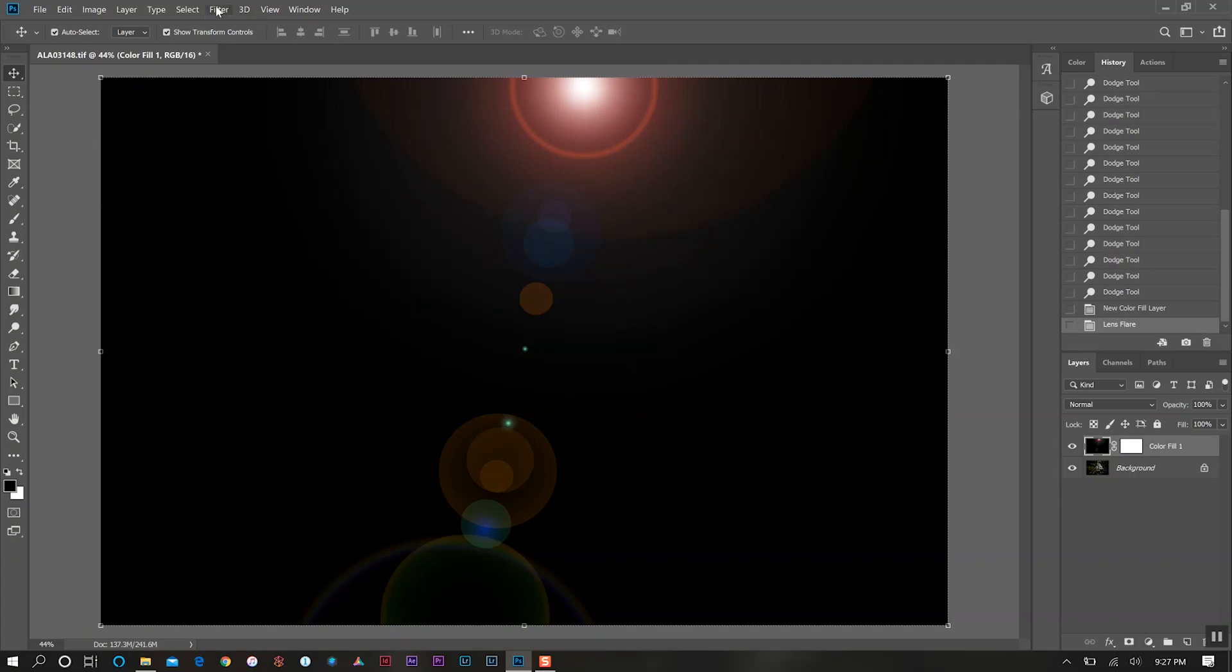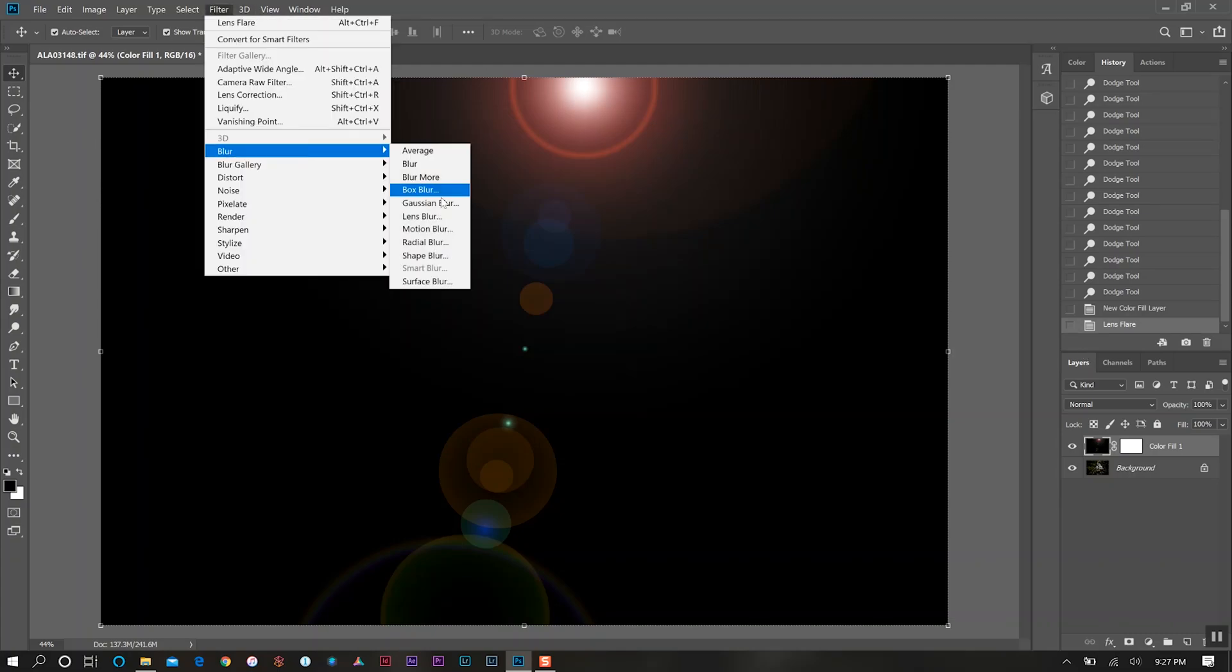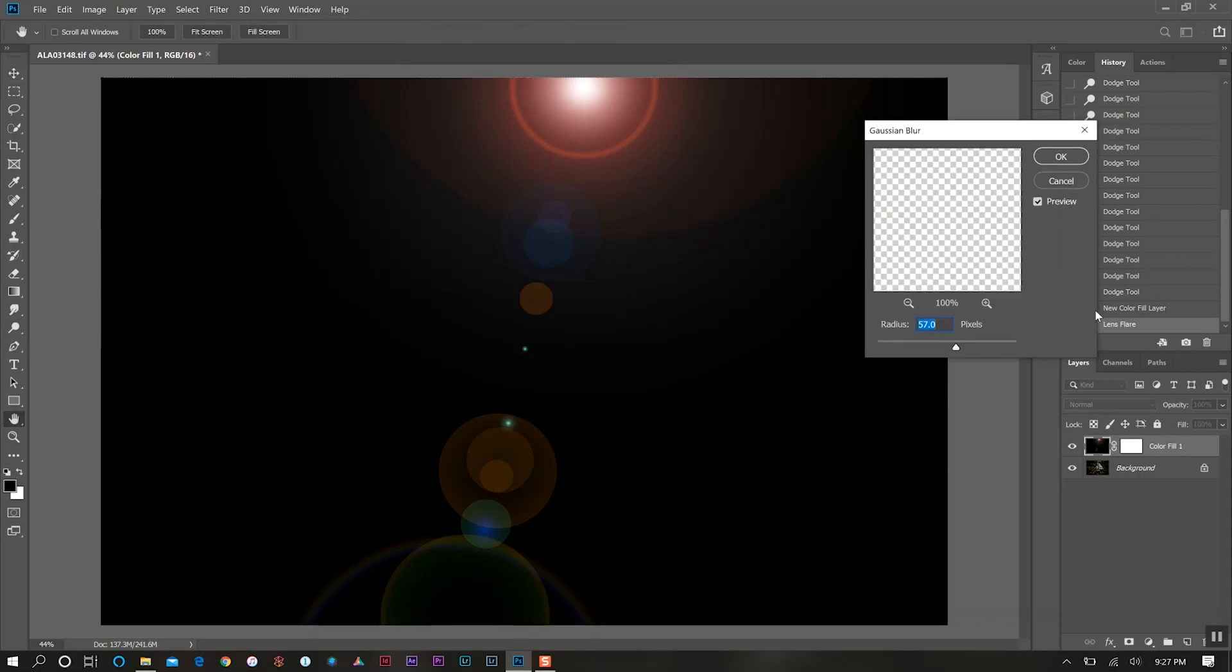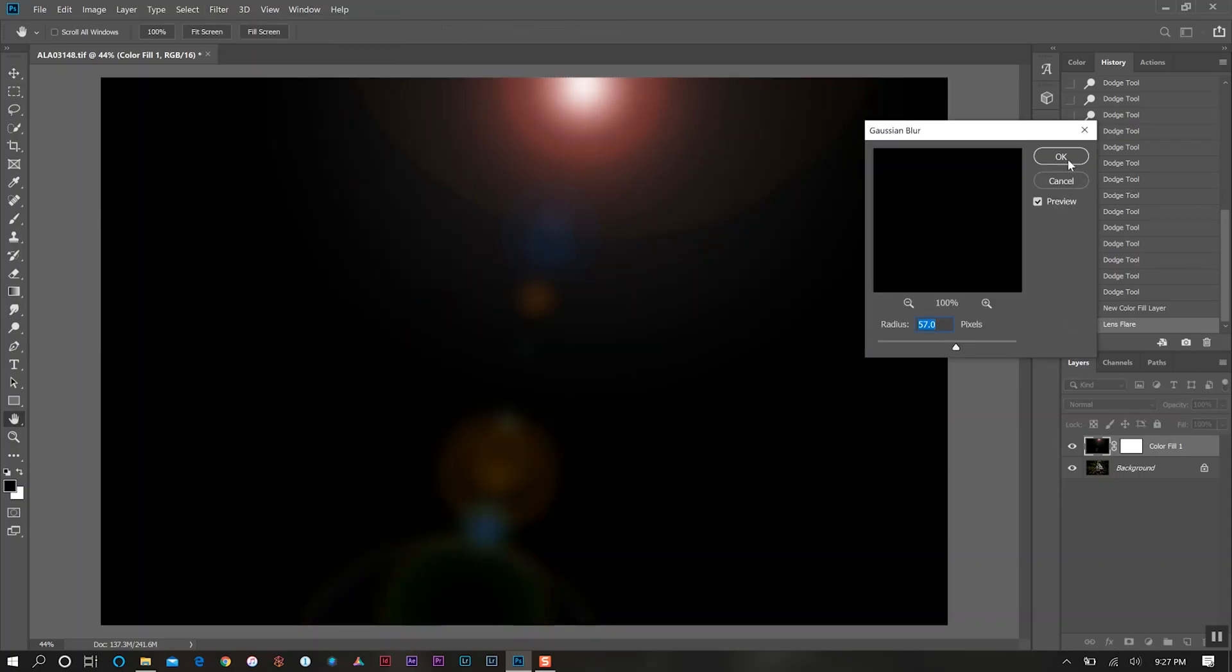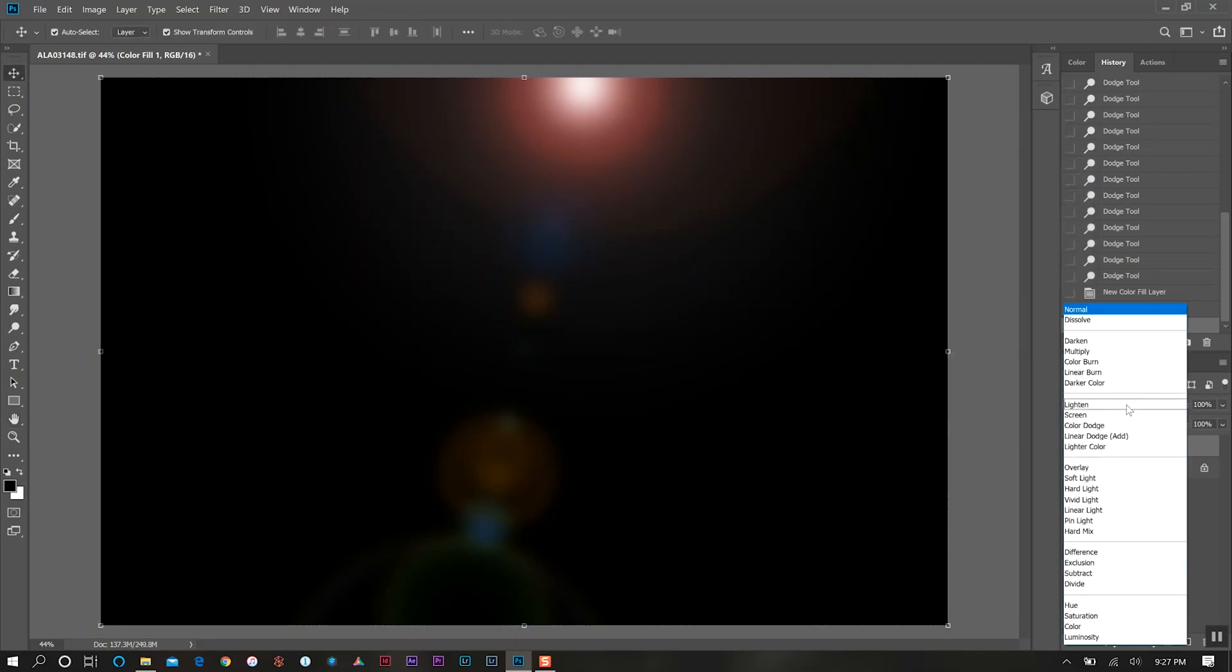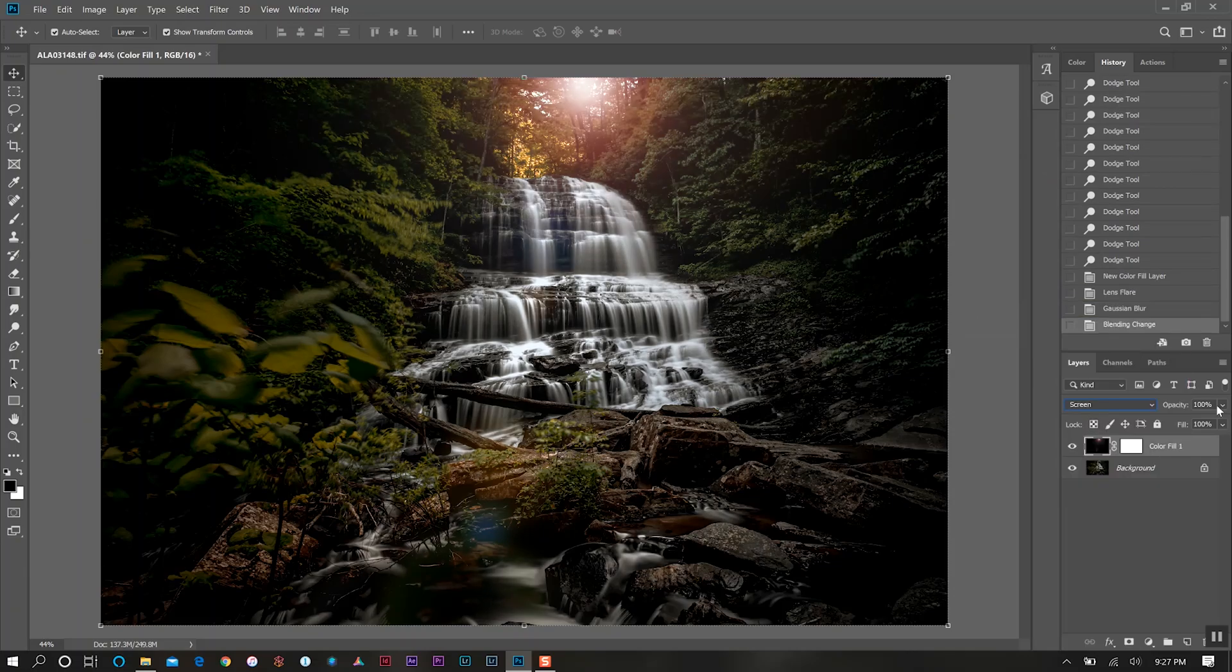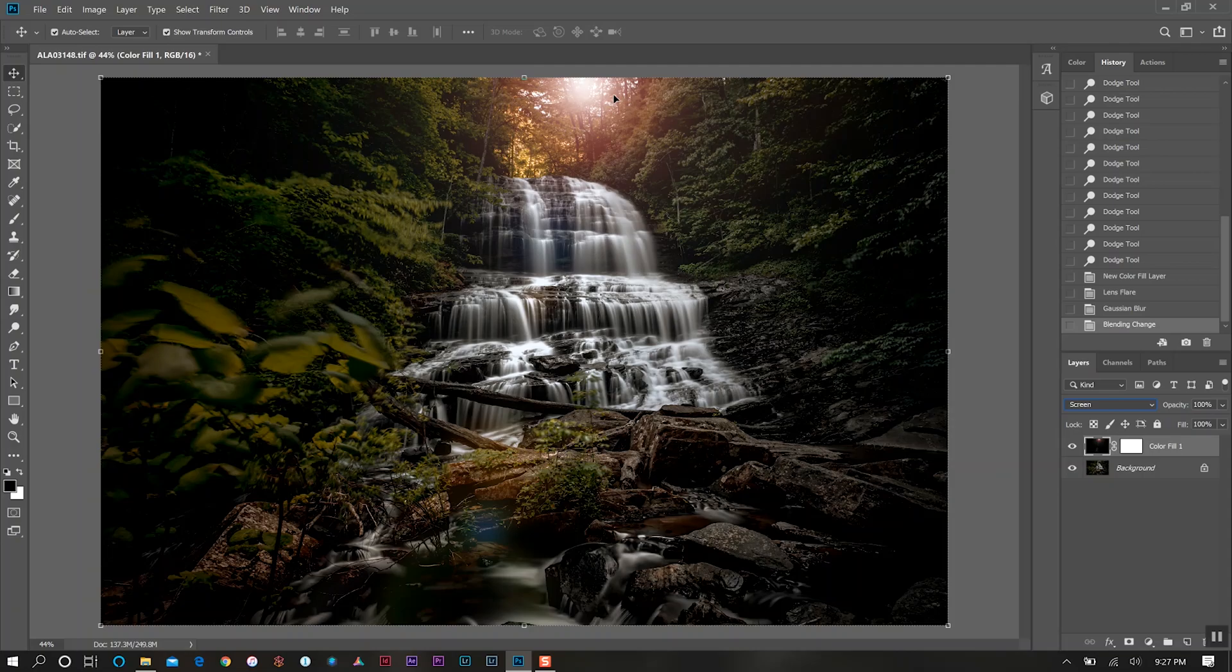Now that it's there, go back to Filter. We want to Blur and Gaussian Blur, 57 pixels. Hit OK. Now we'll come over to where the layer is and then select Screen.